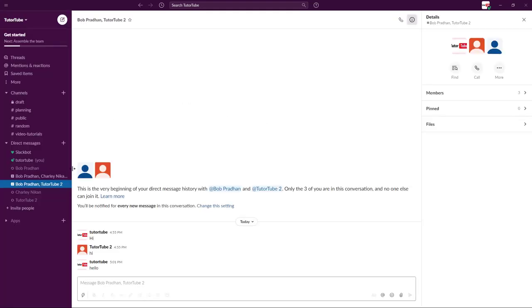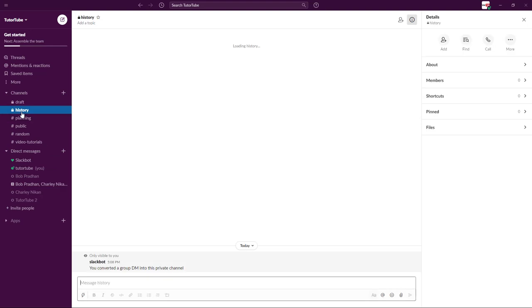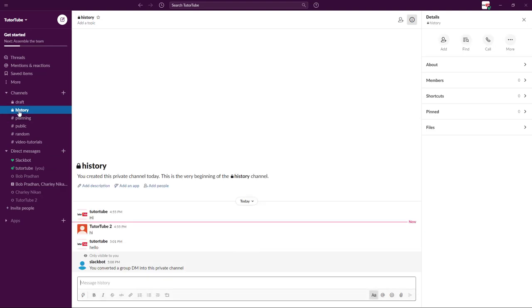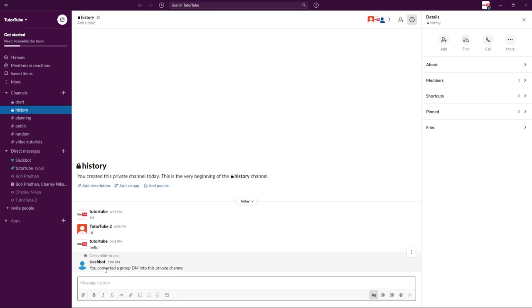And now what happens is that it gets converted into history channel. It's been removed from the direct messages panel right here. And here you can see that the channel is there. You have converted the group into private channel.